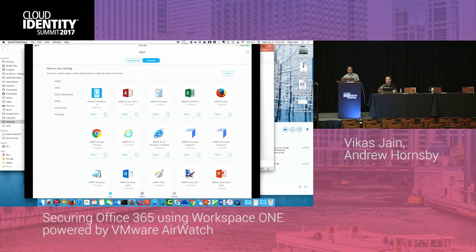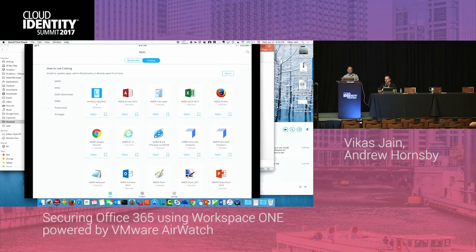Excel, Word, and Office 2016 all support modern auth, and the flow from Office to Ping to Workspace ONE works perfectly. That same flow works for other applications like Salesforce and Workday. We're showing Outlook now, which is about the only modern auth email client available, but the same flow works for all modern auth clients — Skype for Business, Excel, Word, PowerPoint, etc. For ActiveSync legacy clients, we support those as well with a different technology stack on the back end.